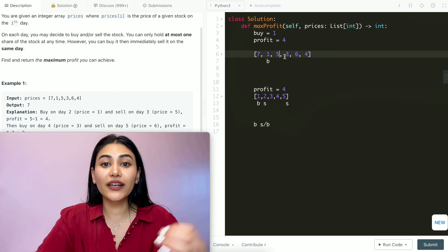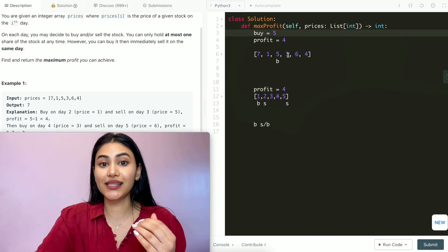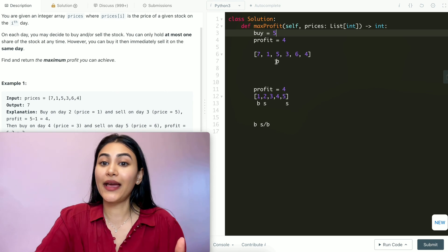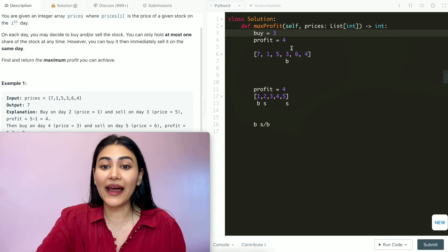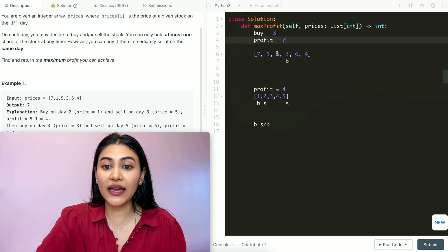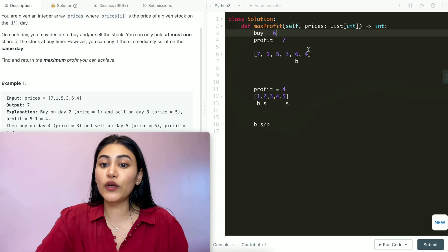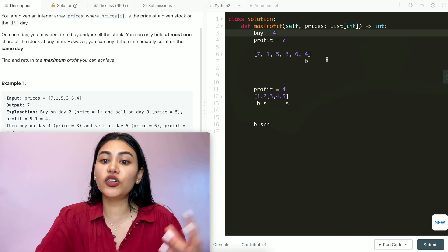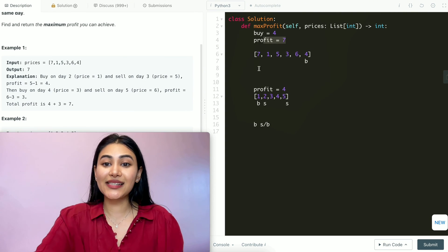Now that we made a profit, we set our new buy price to 5. The next number is 3, which is smaller, so we update our buy price from 5 to 3. The next number is 6, which is greater, so we take that profit: 6 minus 3 is 3, adding to our total to get 7. If we hadn't updated that buy price, we'd only have made 6 minus 5 which is 1. We then set buy to 6, the next number is 4 which is smaller, so we'd try to buy at 4. We've reached the end of the array, so our final result is: bought at 1, sold at 5, bought at 3, sold at 6, for a total profit of 7.